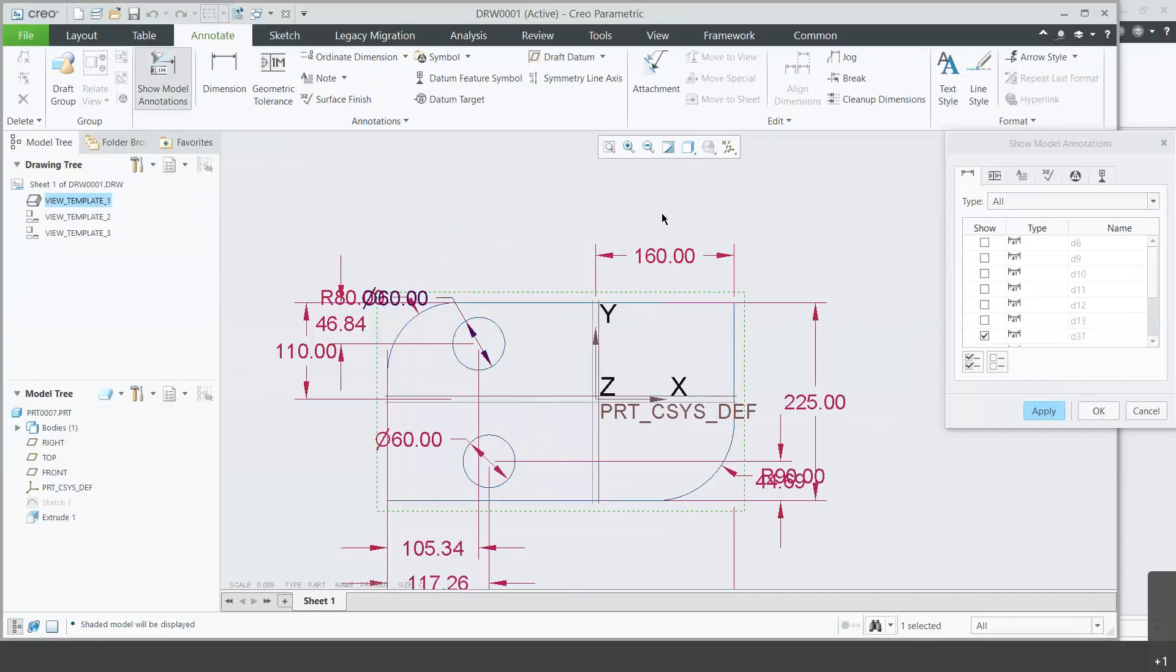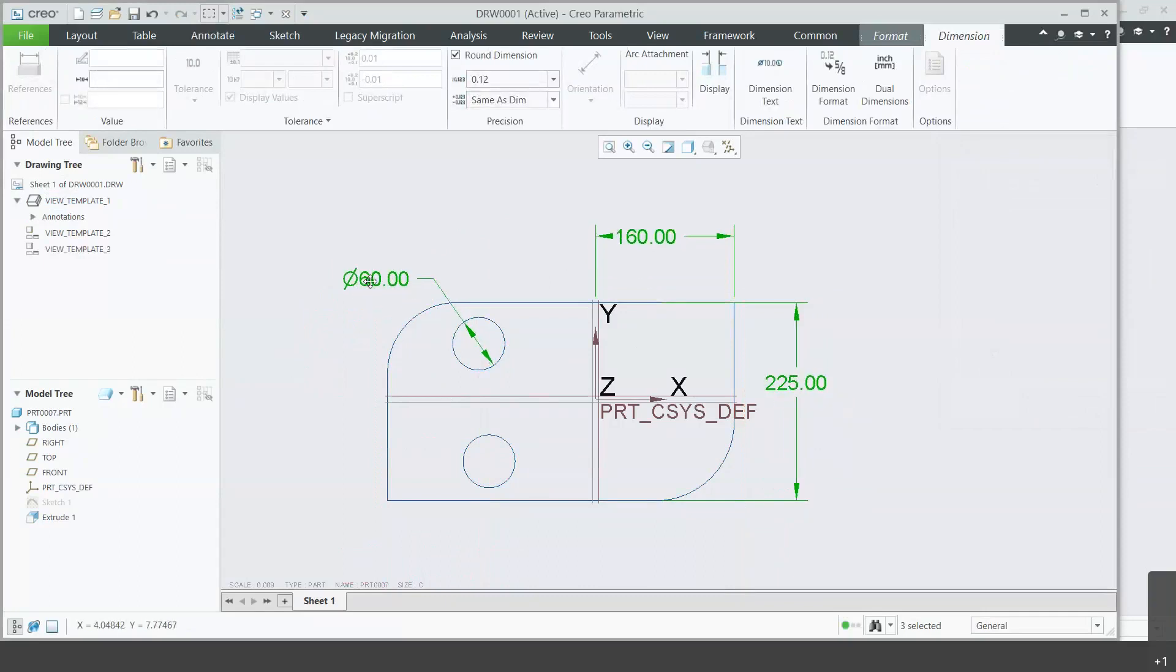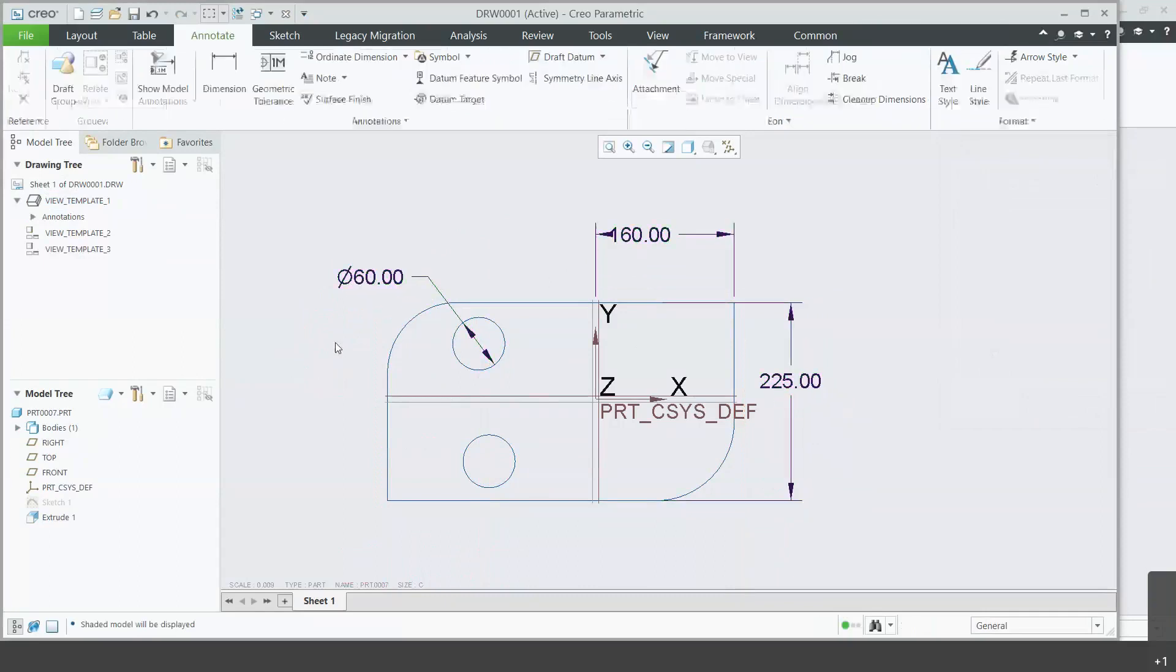Choose any of the other ones as well. You can see they automatically get checked. Press okay, and those are the dimensions that stay with the drawing.